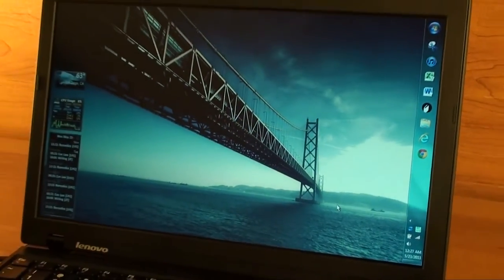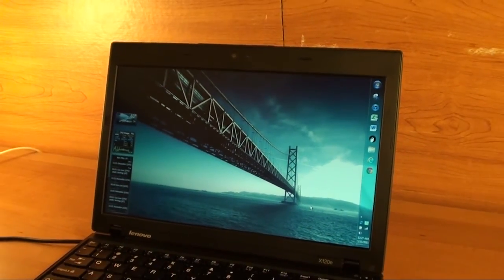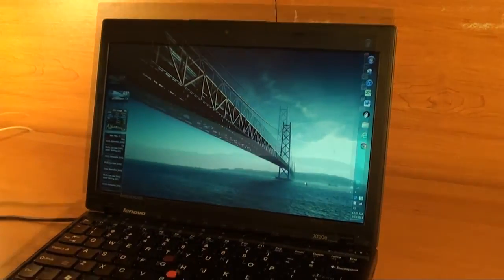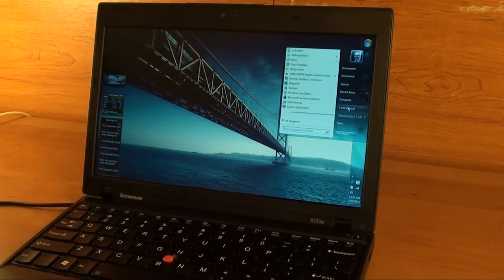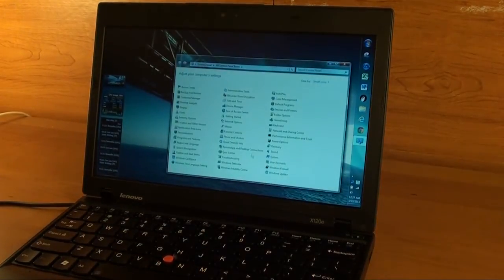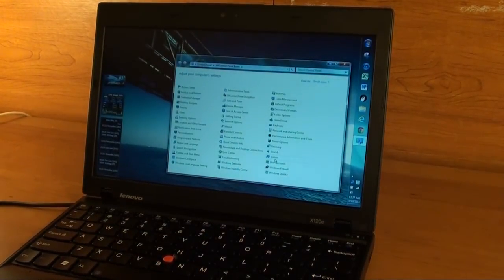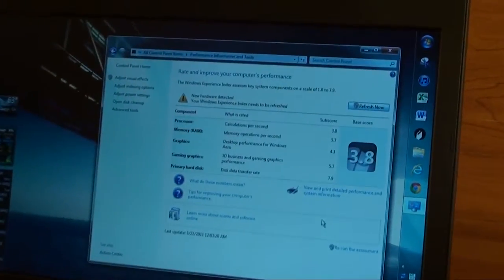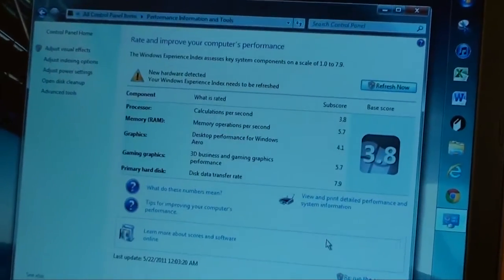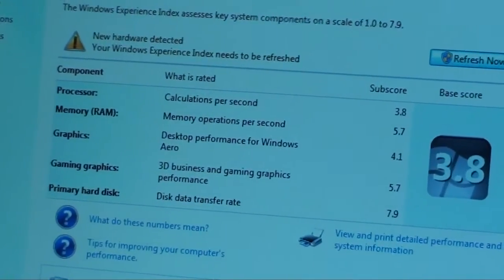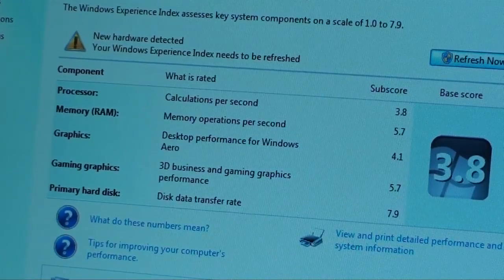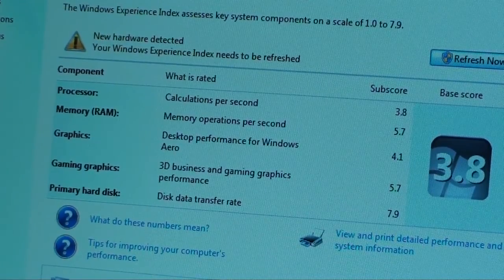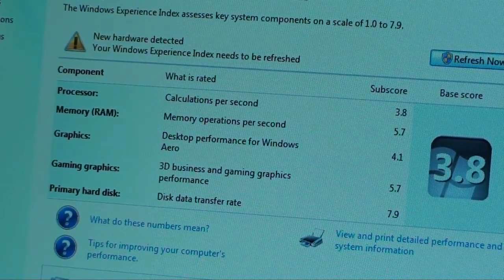Let me show you the Windows Experience Index real quick. Here are my numbers. Can you see? The processor is definitely the weakest part, it's 3.8. But look at my disk data transfer rate, it's because I got an SSD in there, that's the Vertex.